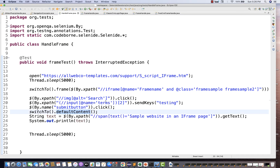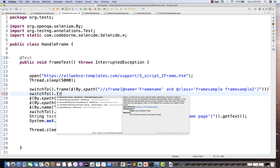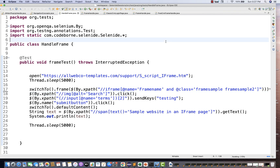Remember the defaultContent method — once your iframe work is done, you have to come back. That's all for this video. If someone asks in an interview about switchTo().frame(), the same method exists in Selenium also. You can pass the index by 0, 1, 2, or pass the name or ID — just make sure the name or ID is unique for that particular frame. I never prefer index, because if more frames are added to the page, the index of the frame gets disturbed. Better to avoid that. Thank you so much. I'll see you in the next video. Take care and God bless you all.